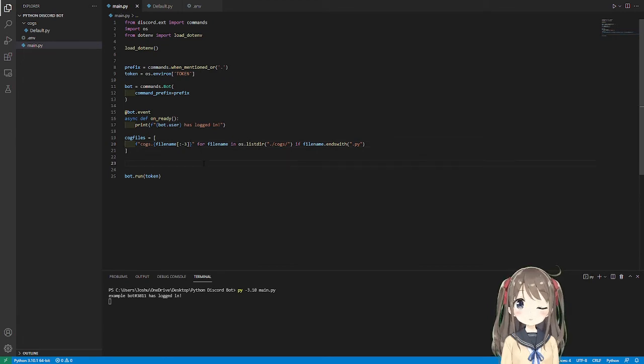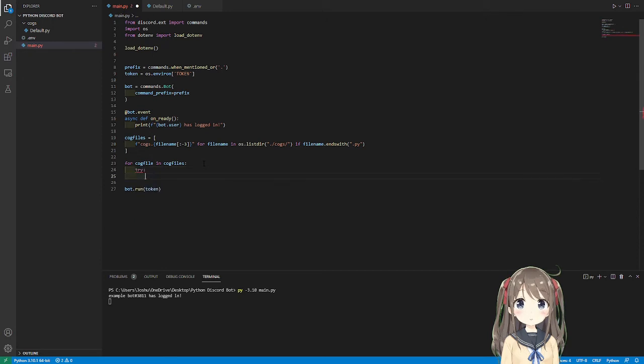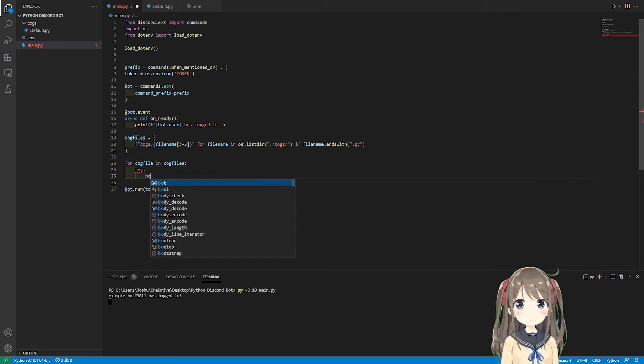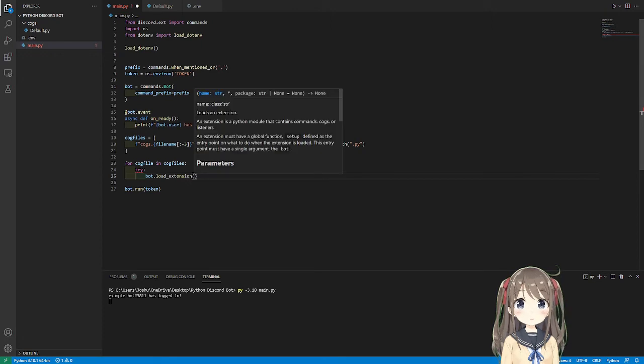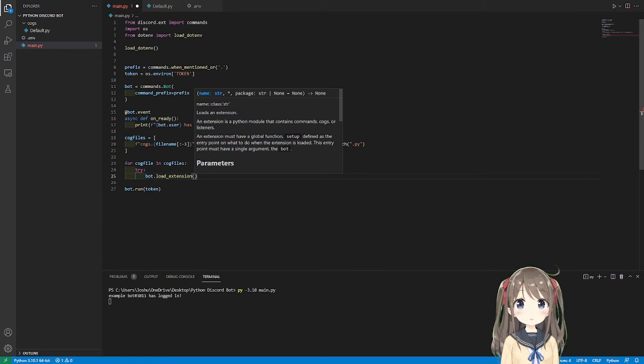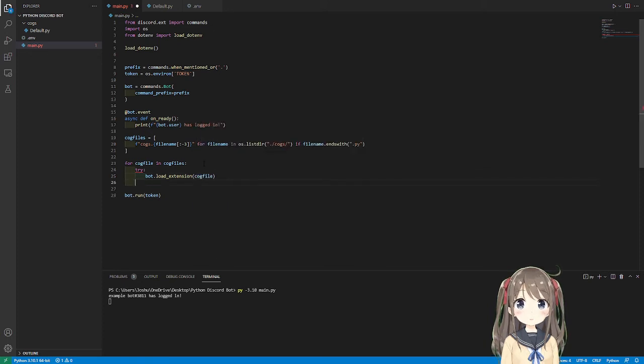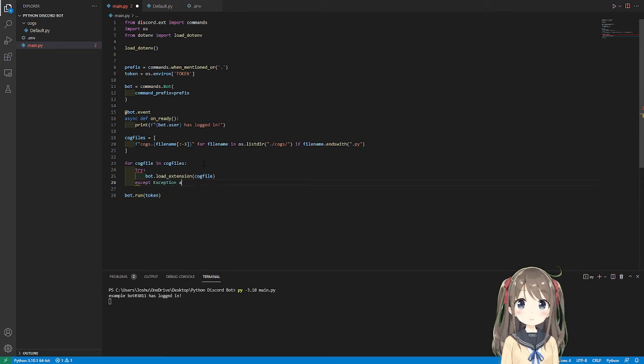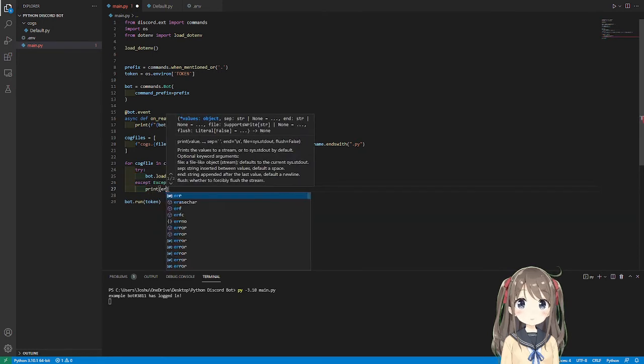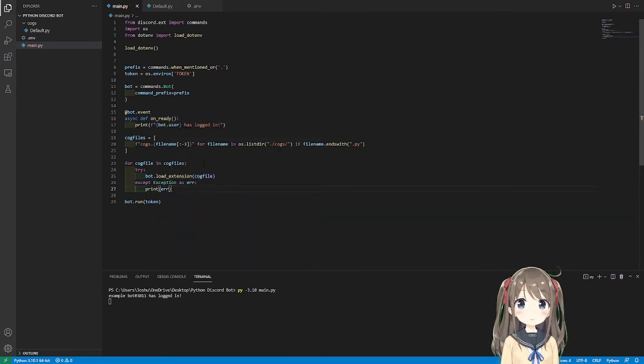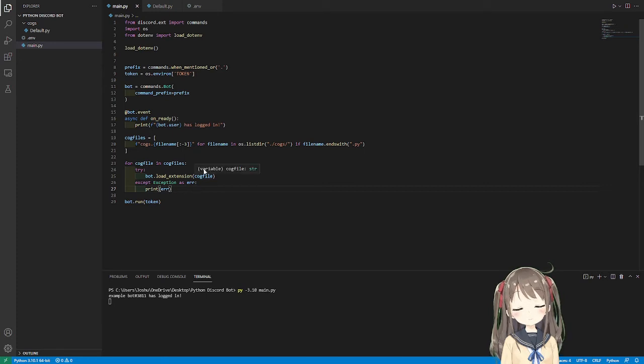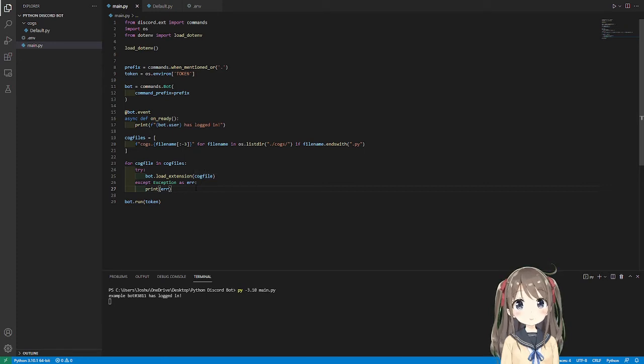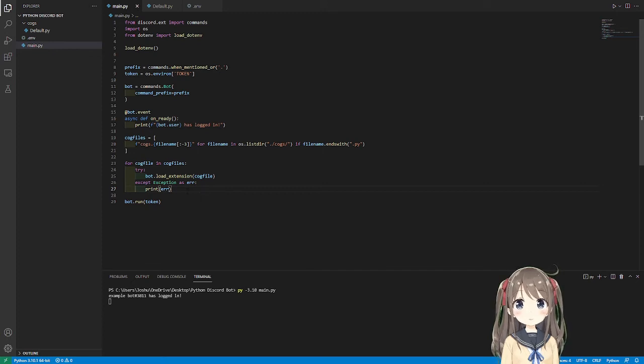So for cog file in cog files, we're going to put this in a try, make accept. Usually in other languages, you'll see try catch. This is the exact same thing. bot.load_extension cog file, accept Exception as error. We're going to print the error. So if there's like an issue with one of our cogs, it's not going to stop the bot from running. And so hopefully, if I make a developer cog, we'll just be able to fix that and then reload the cog.